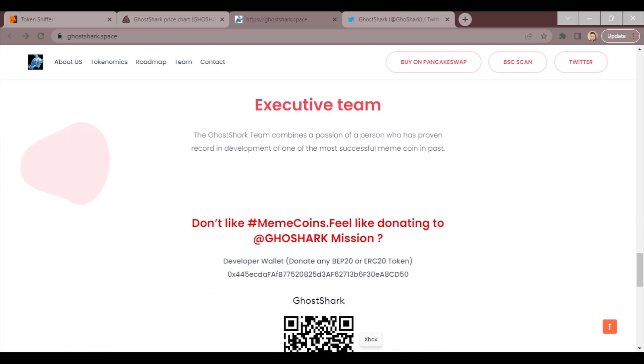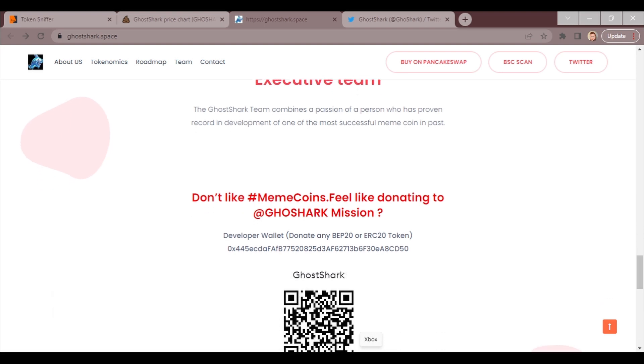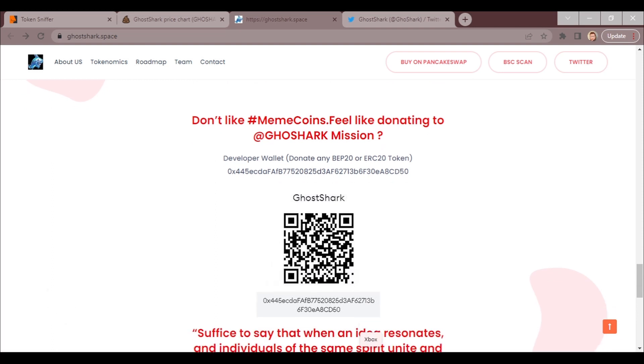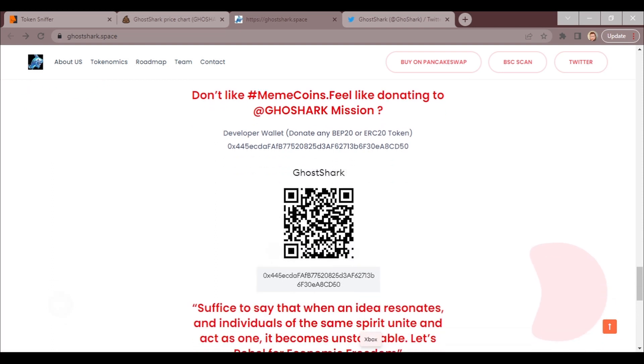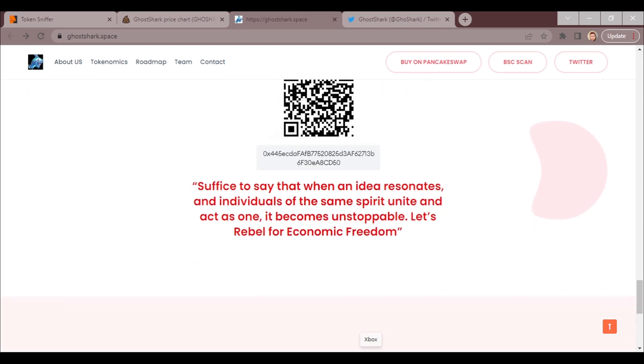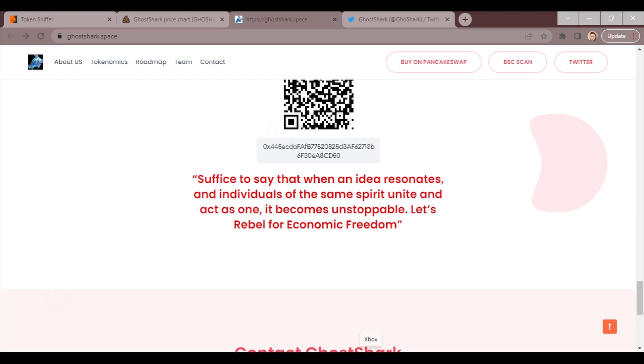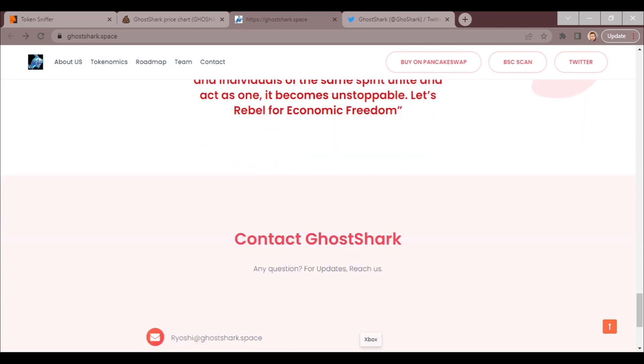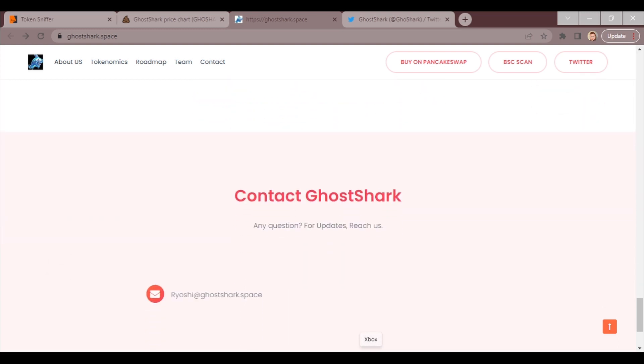Executive team: GoShark team combines a passion of a person who has proven a record in development of one of the most successful meme coins in past. Has a feel like donating? There's the wallet to the developer. Here's a quote for you: Suffice to say that when an idea resonates and individuals of the same spirit unite and act as one, it becomes unstoppable. Let's rebel for economic freedom.